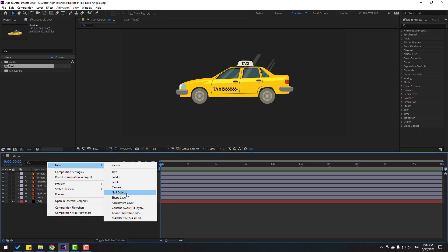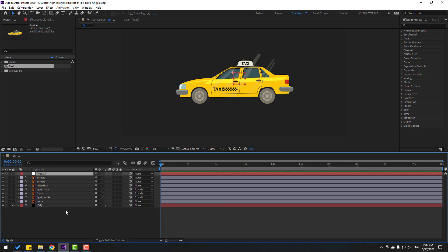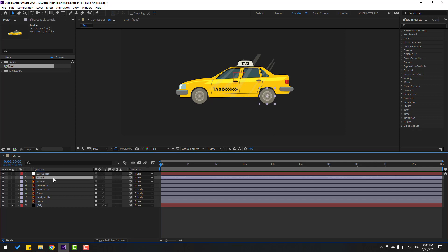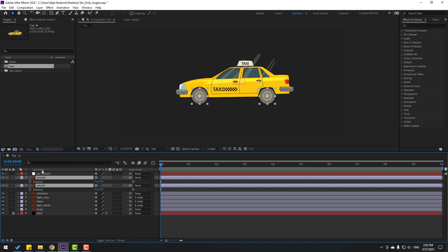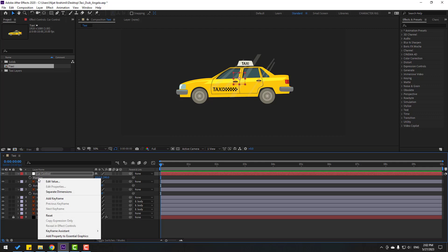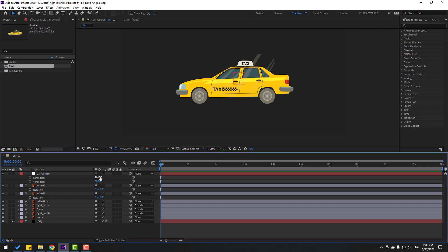For car control animation, let's create a null object. Hold Ctrl, double-click the null icon, click and select null. Let's change the name to 'car control'. Select wheel 2 and wheel 1, press R to open rotation, and select car control.